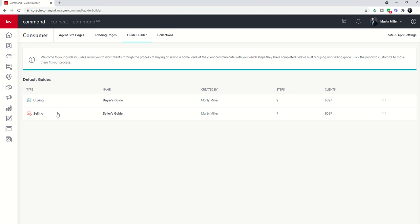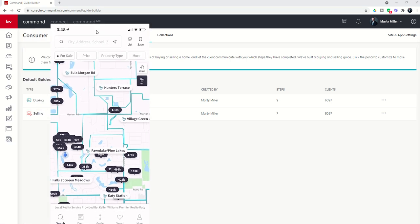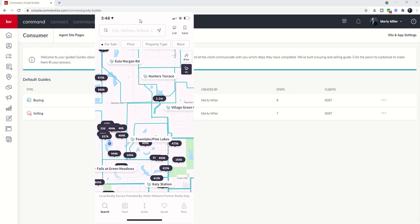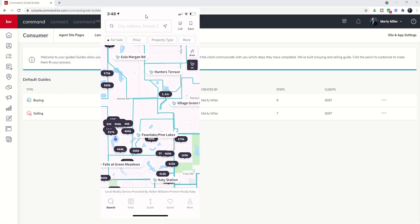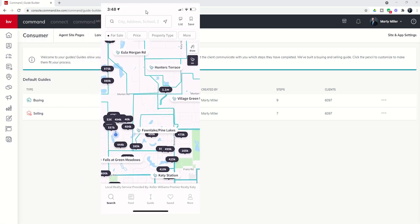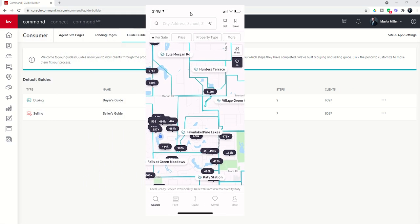So if as a consumer you download the KW app, and this is just the consumer app, and then you log in creating a new account as a KW consumer, then this is what you're going to see on the app. So this is actually my screen for my phone that you can see right now in the middle. This is the consumer app.